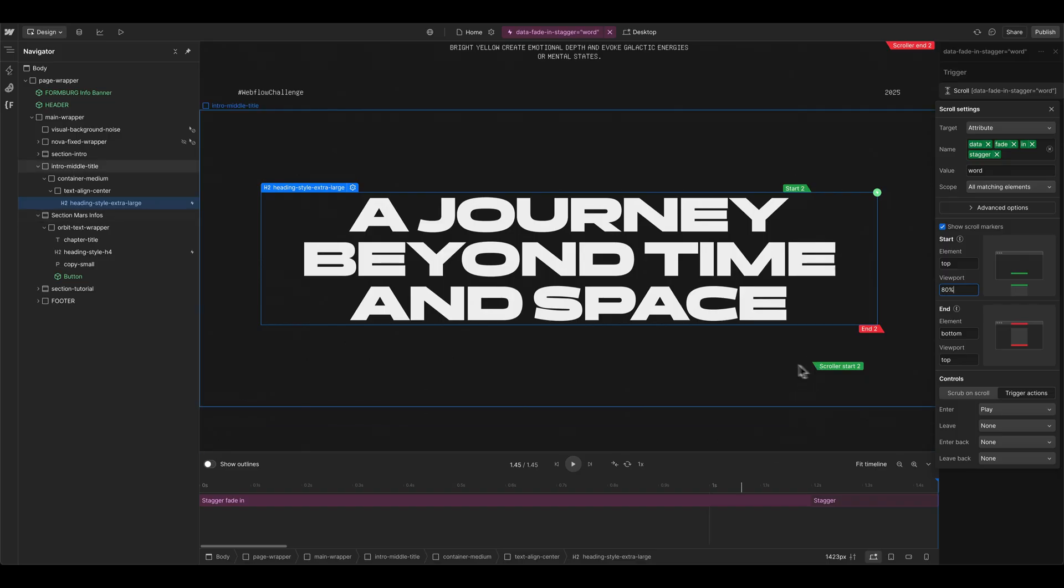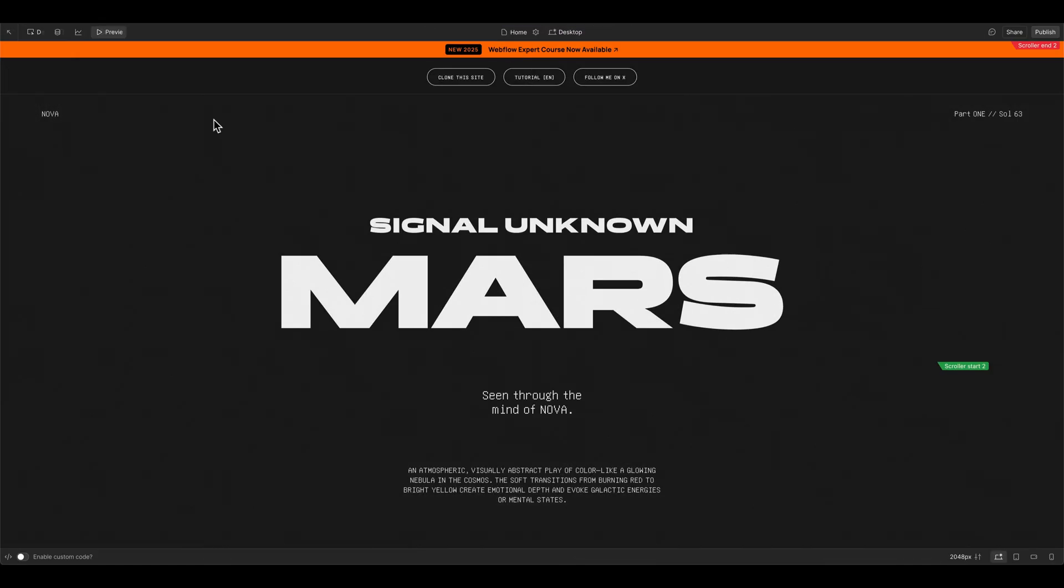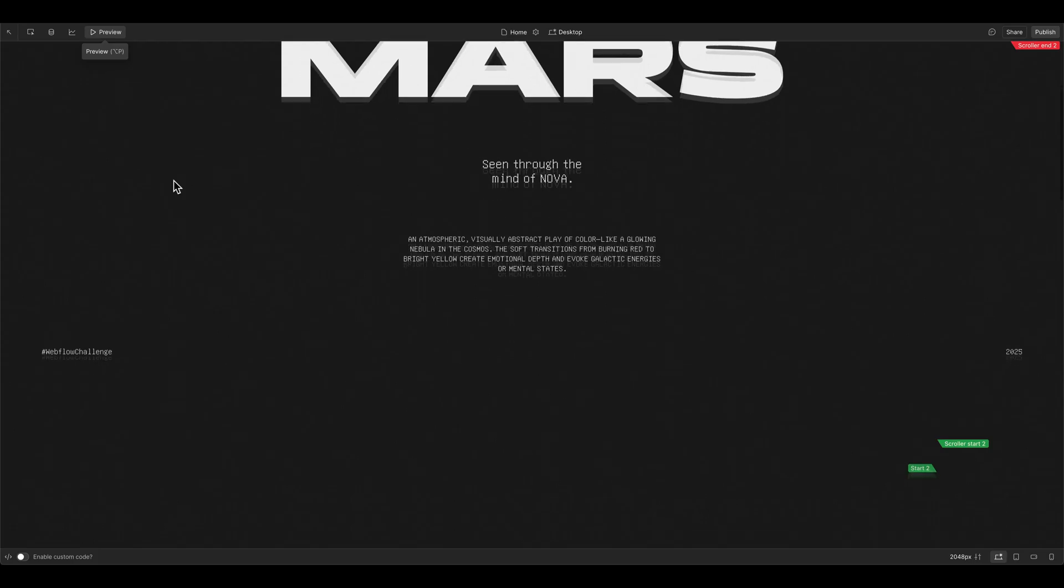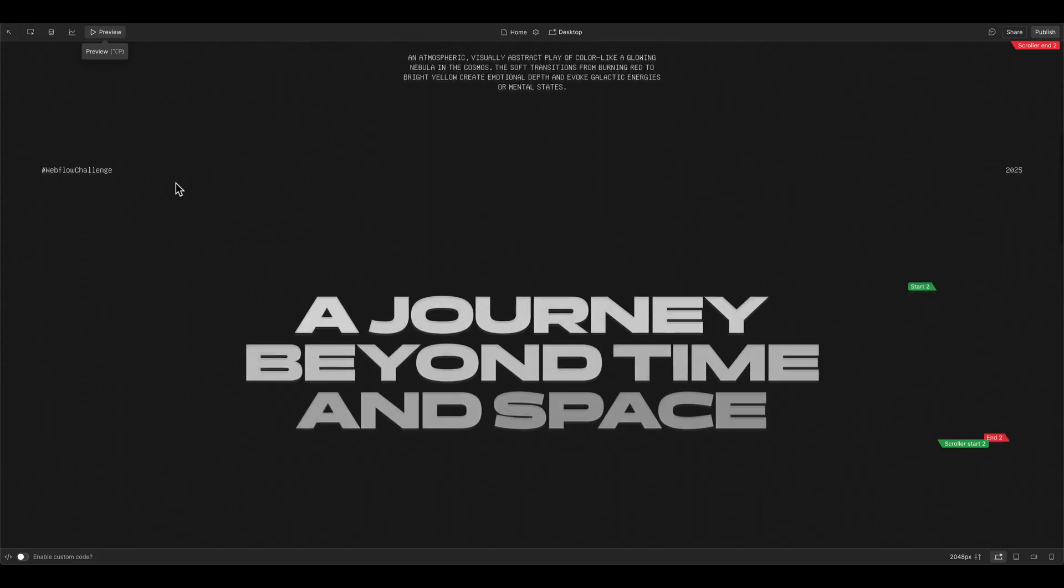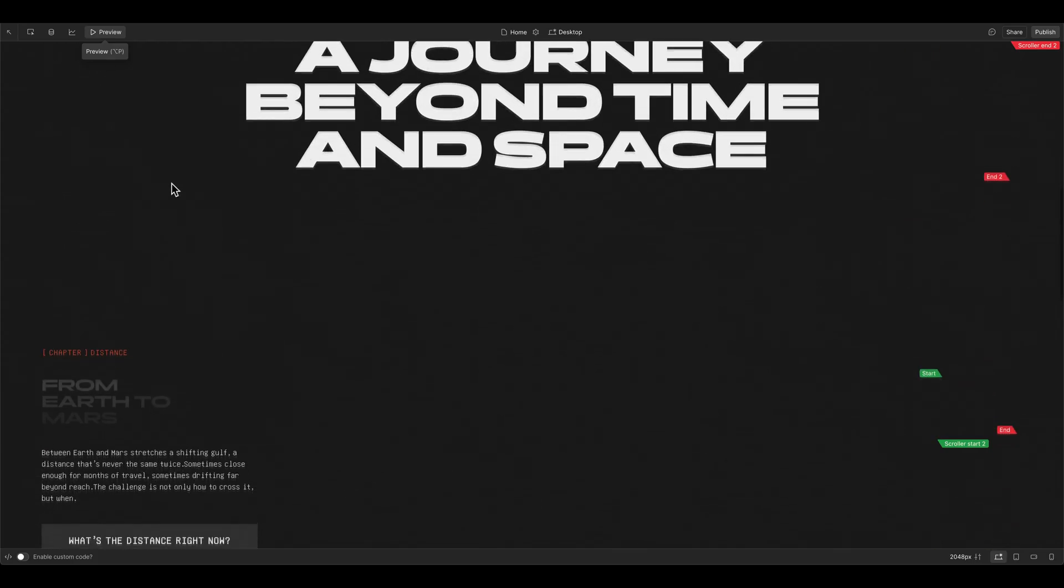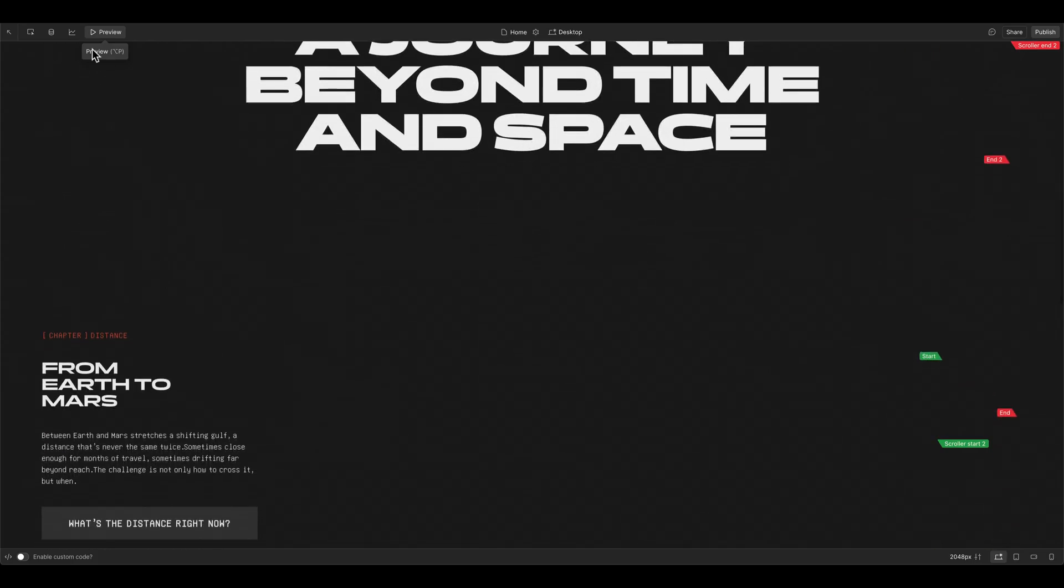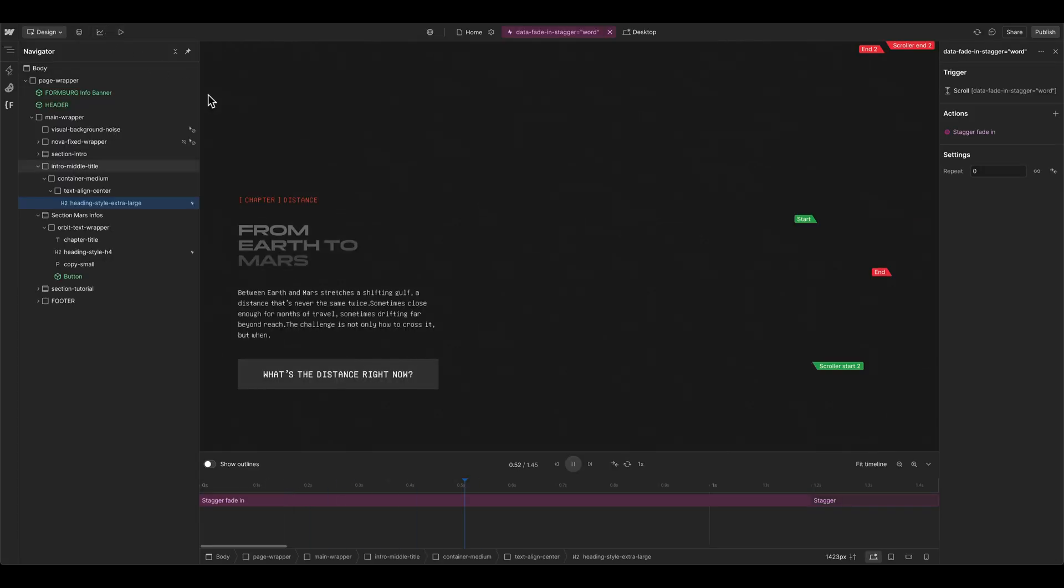So not here at the bottom, when it's here 20% after it's in the viewport. So let's toggle the preview again. And now it's a bit later. And this feels better for me for this kind of animation.